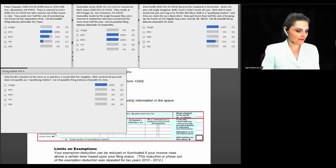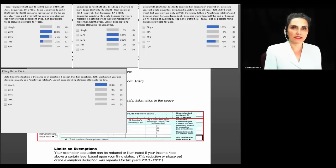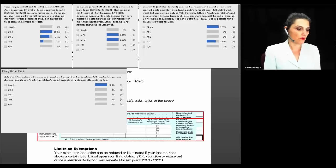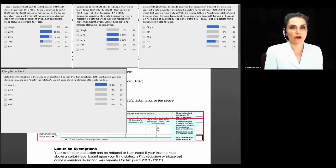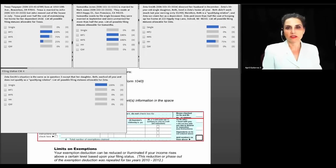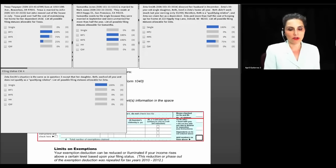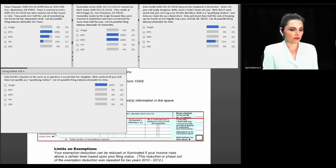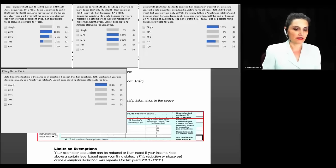Question four: Zetta's situation is the same as question three except her daughter Beth worked all year and does not qualify as a qualifying relative. As soon as the child works and is no longer a qualifying relative, the only filing status available to Zetta is single.